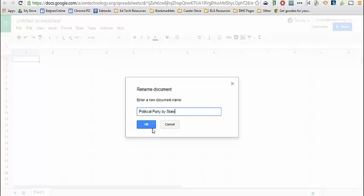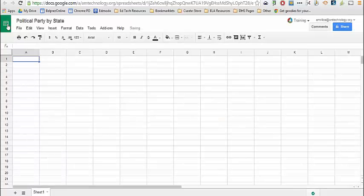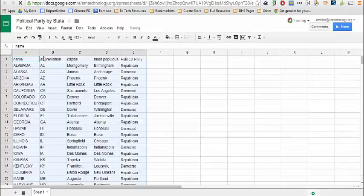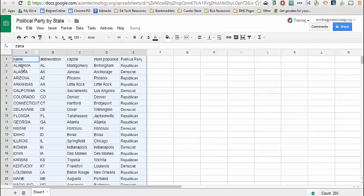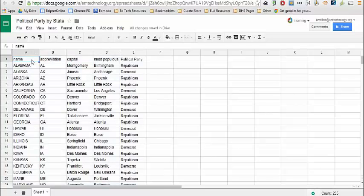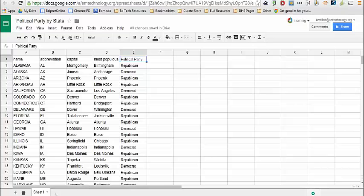This data I've randomly created, so it's not accurate. Here I have my states with their abbreviations and the political party assigned to each.